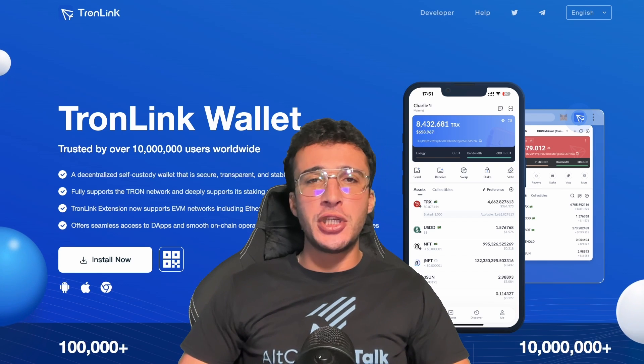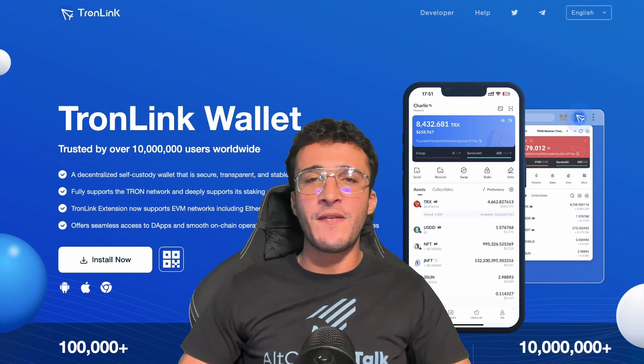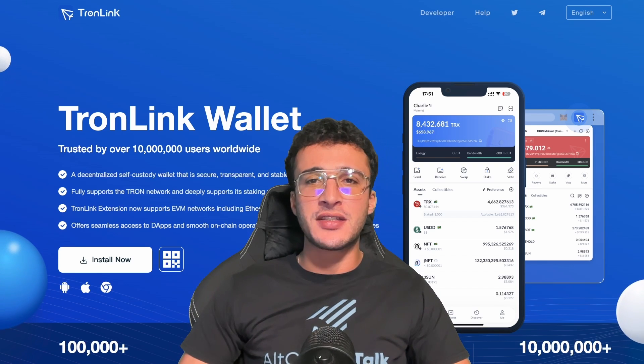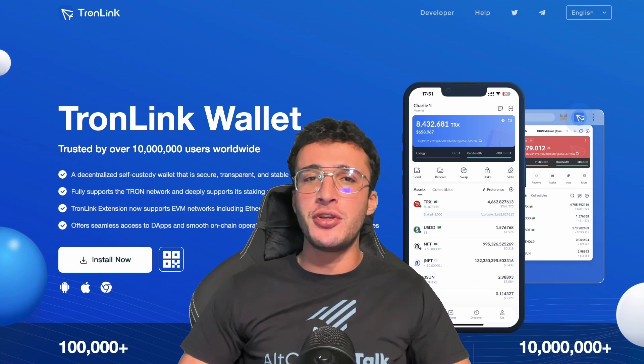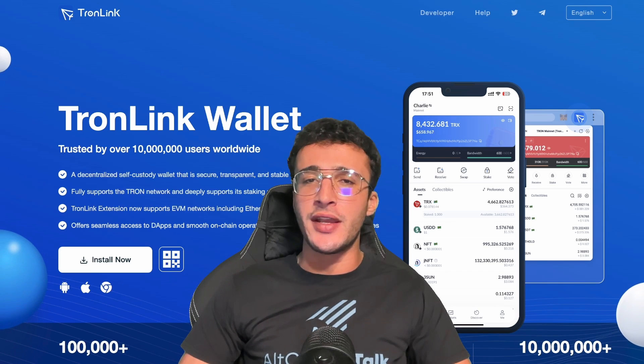If you want to begin your journey into the Tron ecosystem, this video will show you the first step to getting started by providing you with a tutorial on the leading Tron wallet known as TronLink.